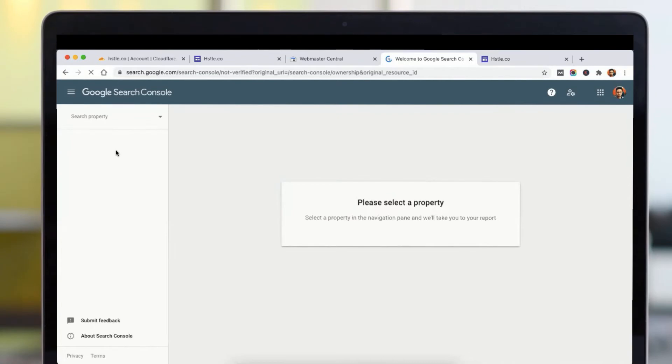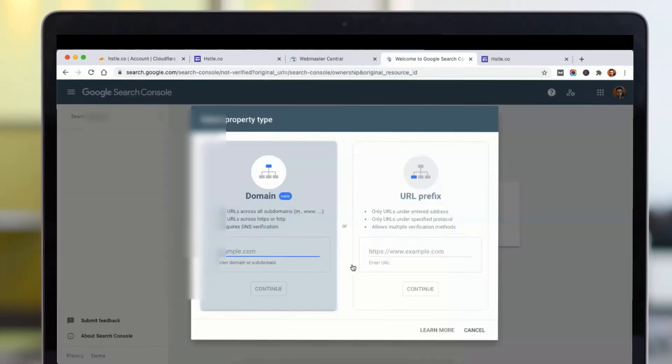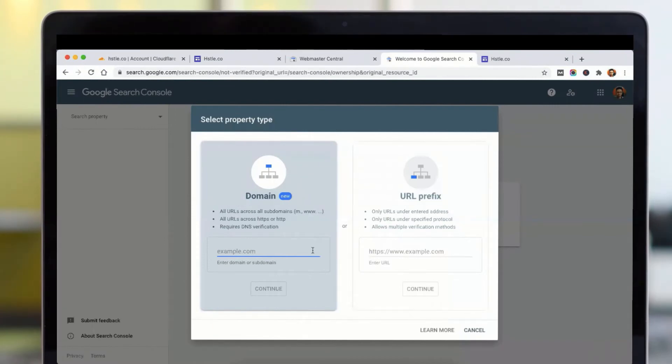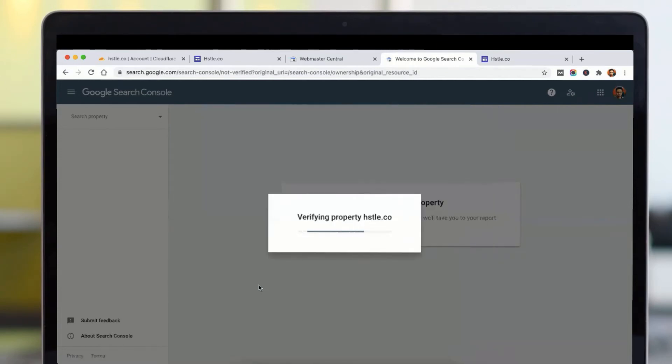Here you need to click on this. Click on add a property, type your domain, click on continue.